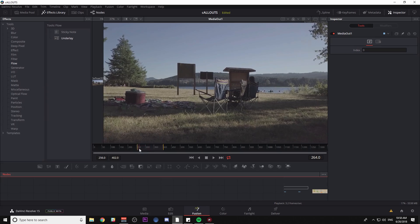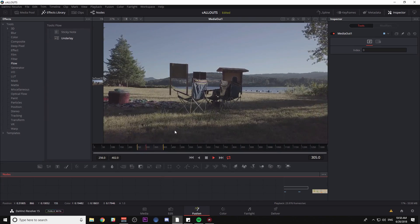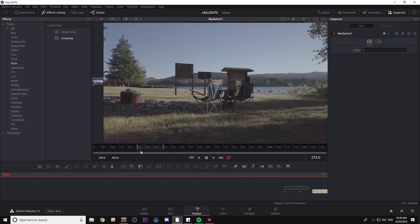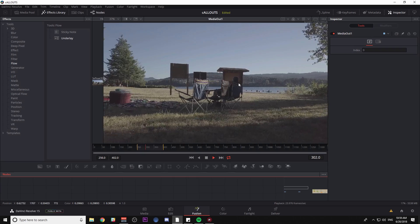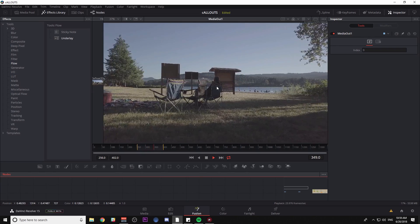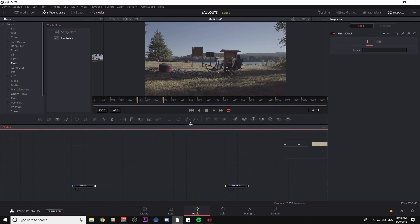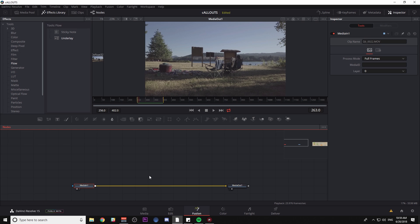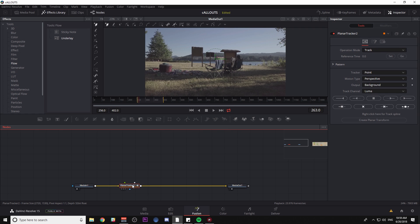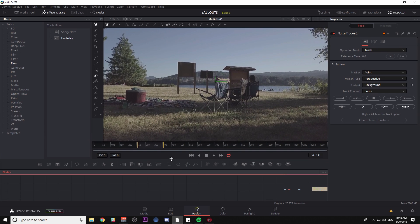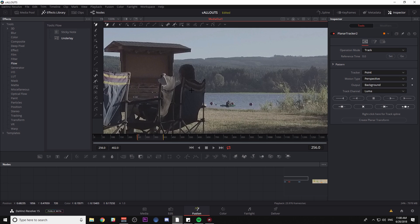Let's look at our footage. We have this little dolly shot of somebody looking out at the lake, and what we want to do is have a little pop-up graphic that says this person's name, tracked along with the footage and following along with the movement. So we're going to start by tracking that motion. I'm going to select my media in node, hit Control Space, and find a planar tracker and hit Enter.